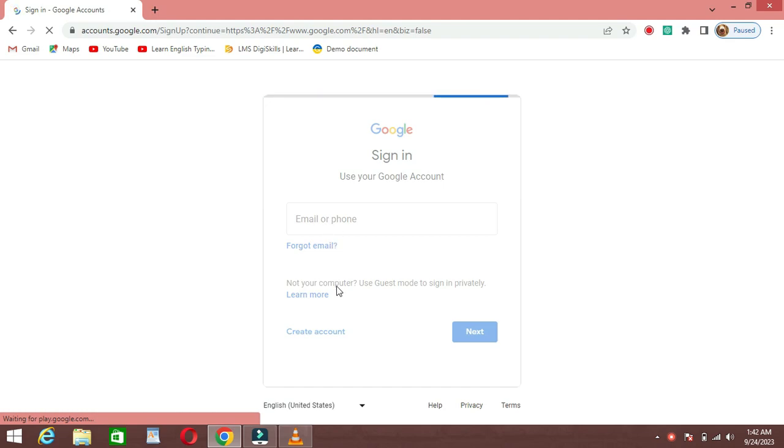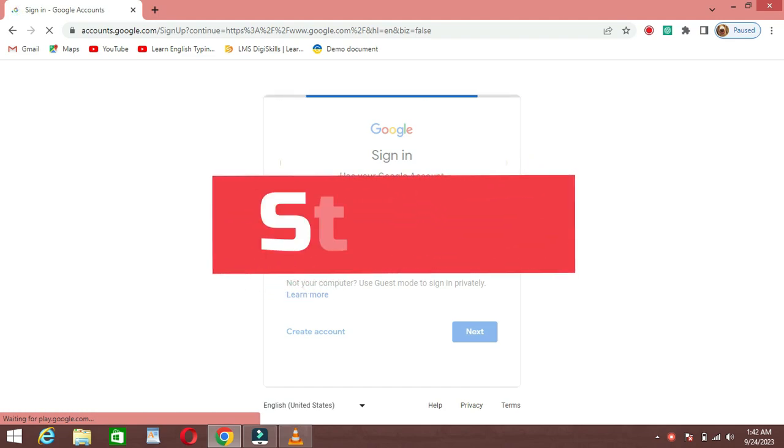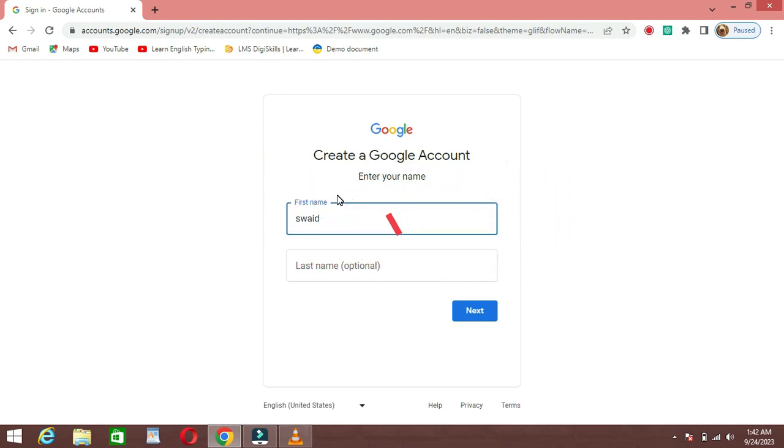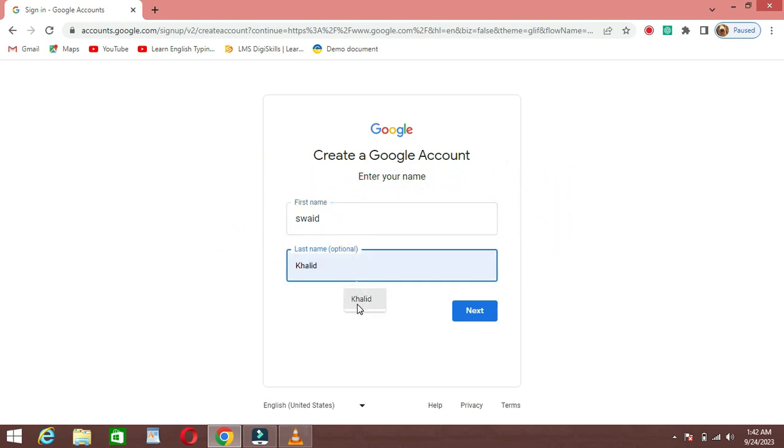Step 4: Fill out the form. You'll be presented with a form to fill out. Enter your first and last name in the respective fields.